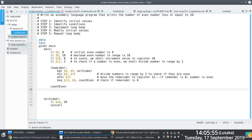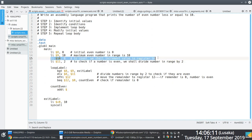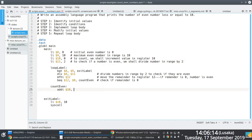The 'count_even' label is defined at line 24. In that label, all we're interested in doing is adding 1 to the register keeping track of the count, which is register 10, as set up in line 15. So we take whatever is in register 10, add 1, and put the result back into register 10.